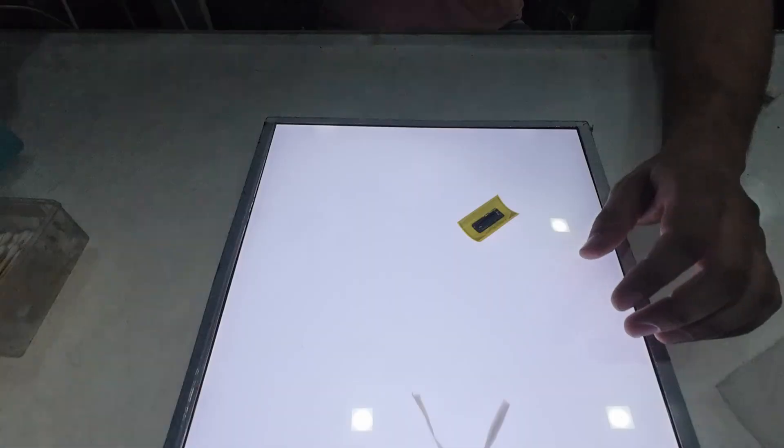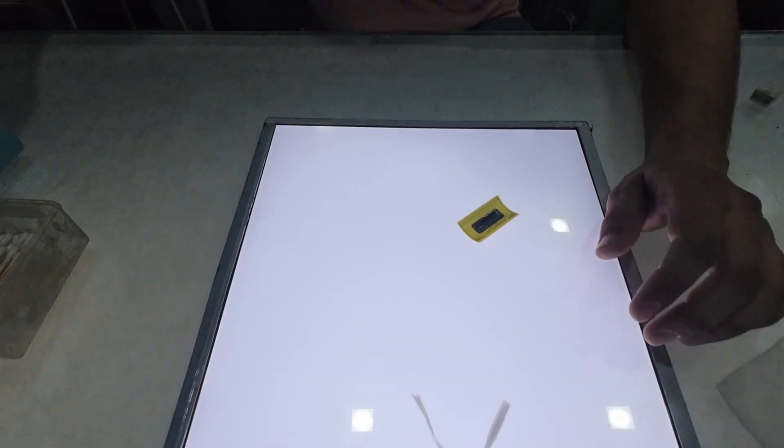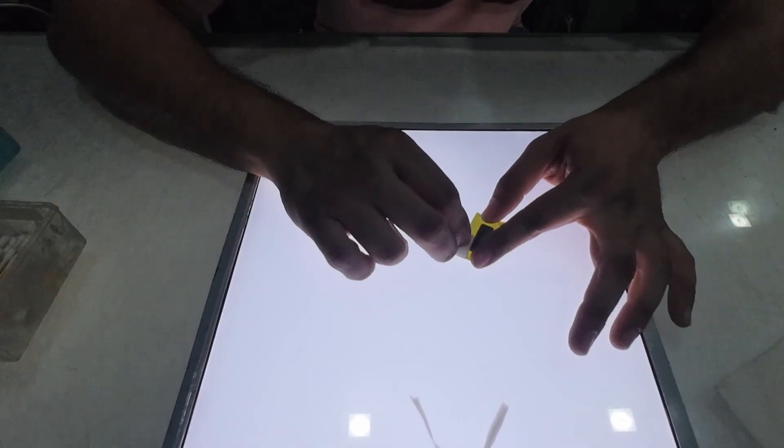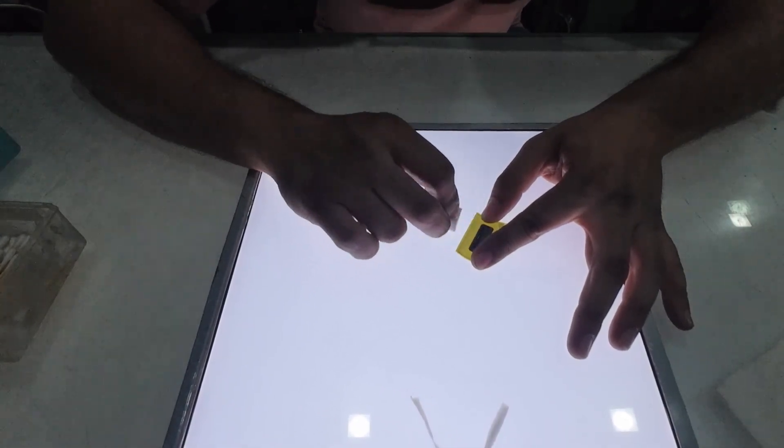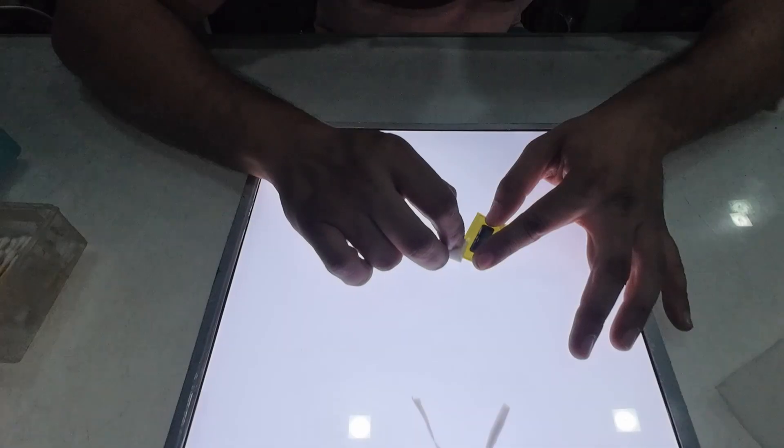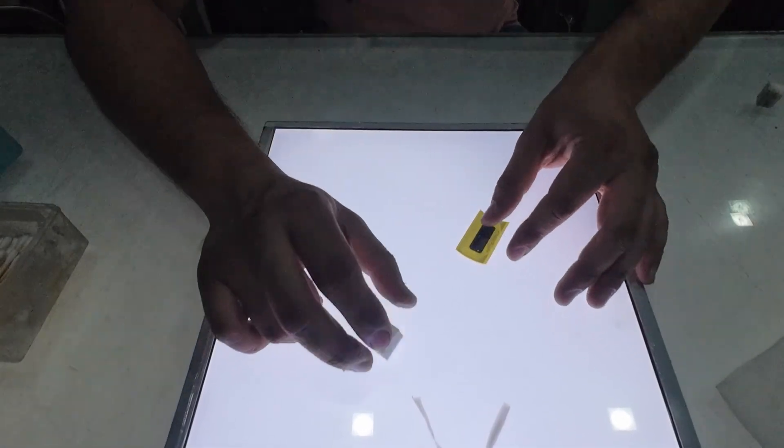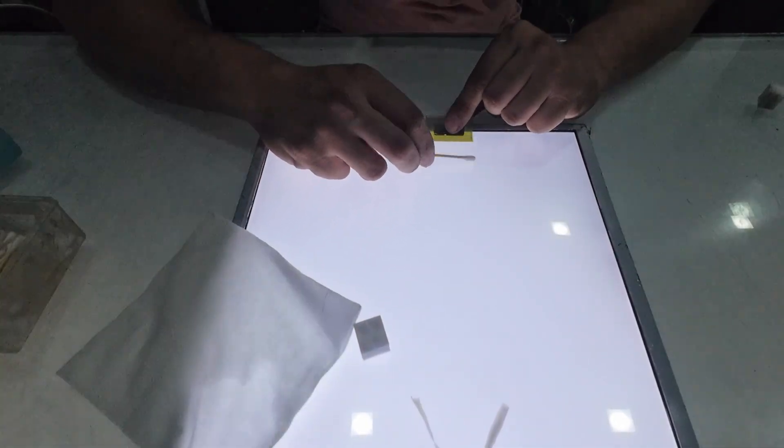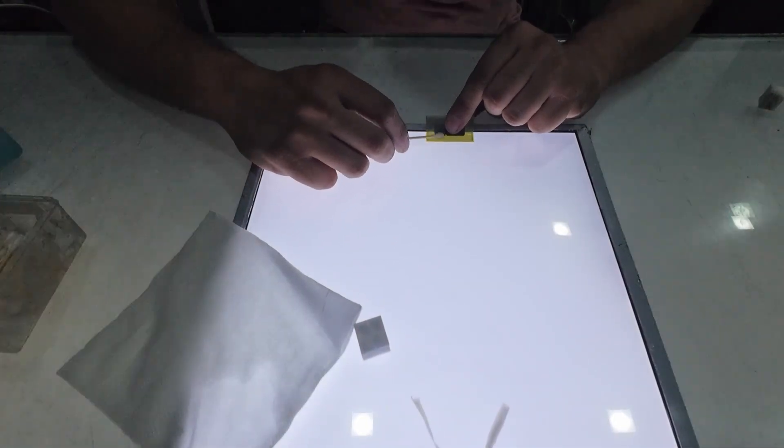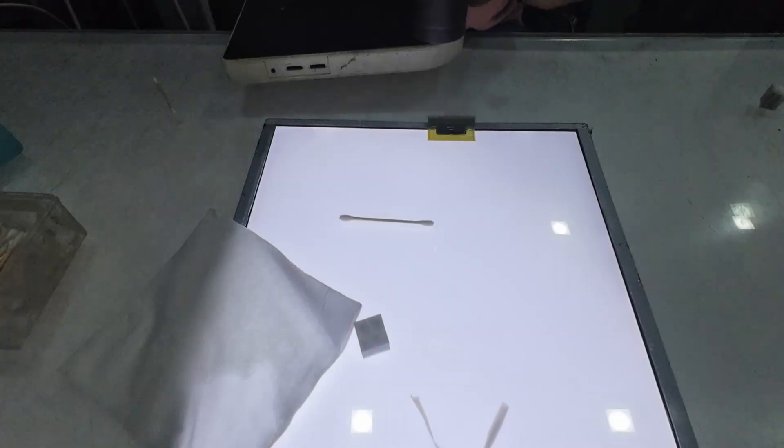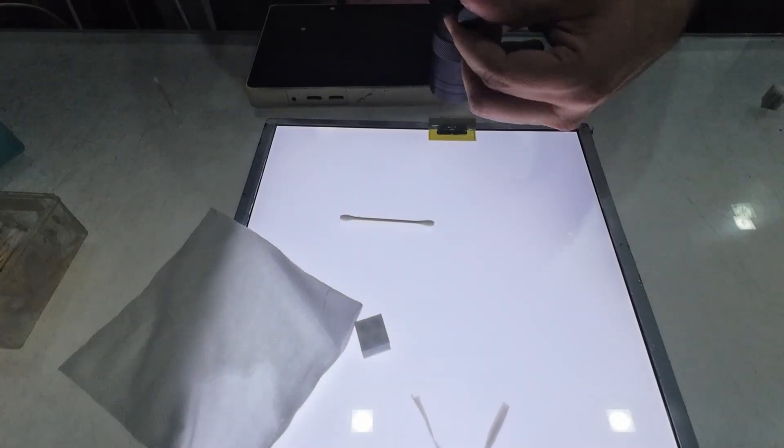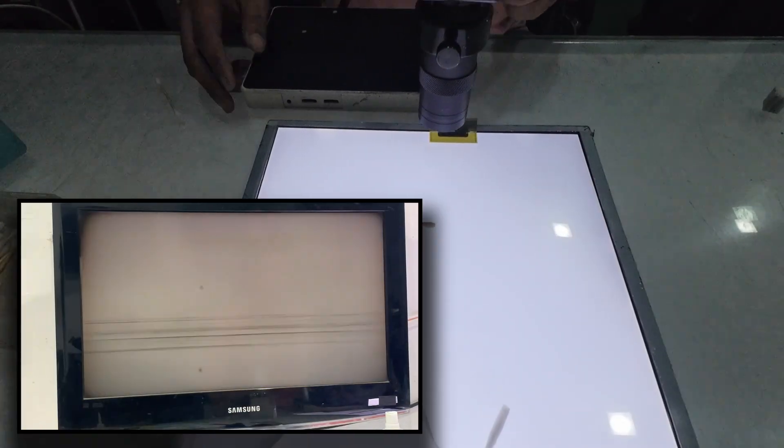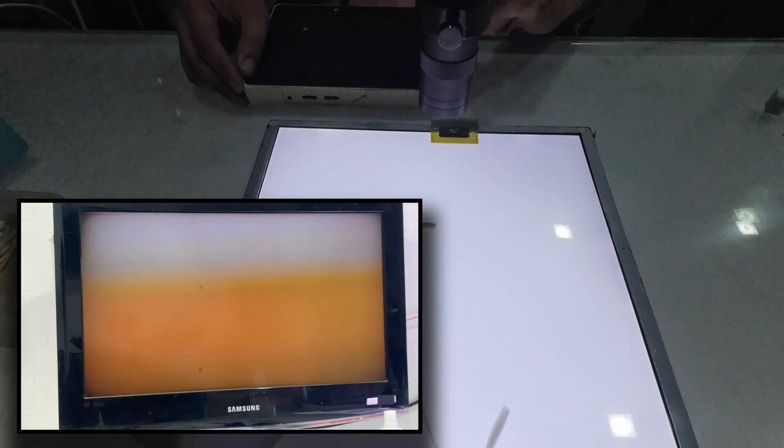In the next step, we'll take a brand new COF and carefully cut it to the required size with the help of a cutter. After that, we'll clean the bonding area using acetone and a soft cleaning sponge. Once the surface is cleaned, we'll observe the bonding area under a microscope.